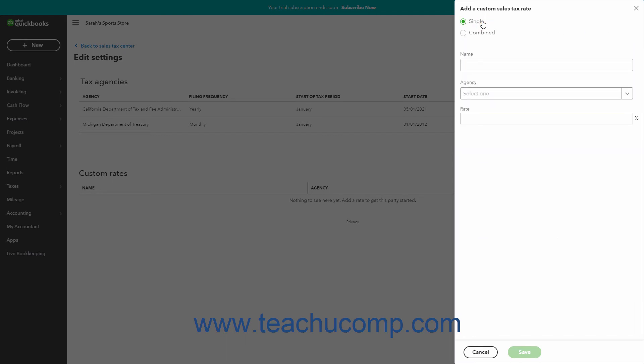Next, for either selection, enter the name of the sales tax rate to show in sales forms into the Name field. You then enter either a single rate or multiple rates based on whether you are creating a single or combined tax rate.